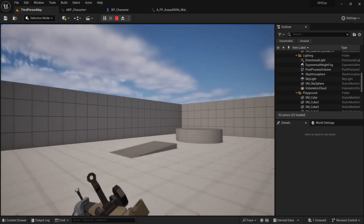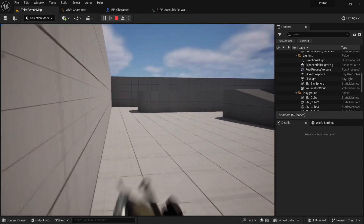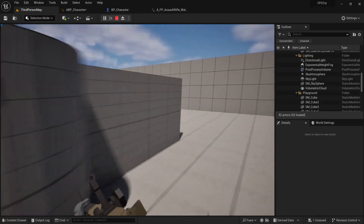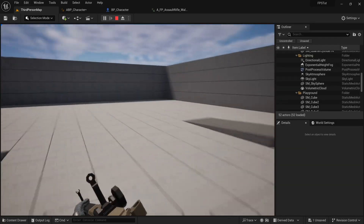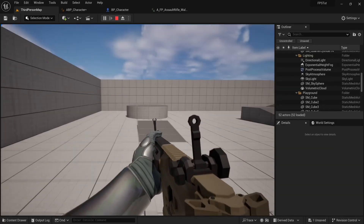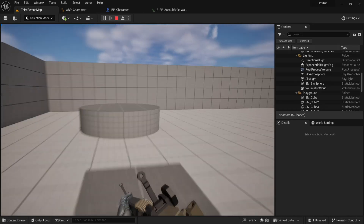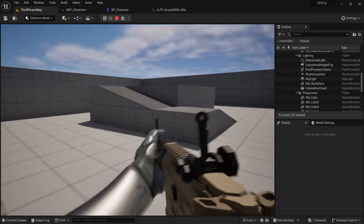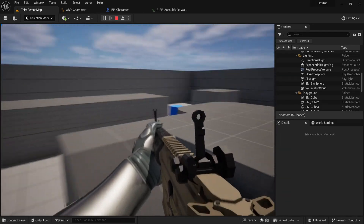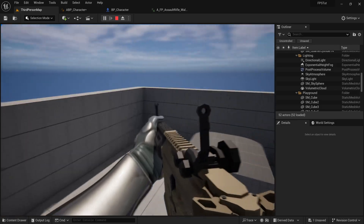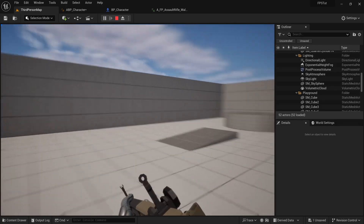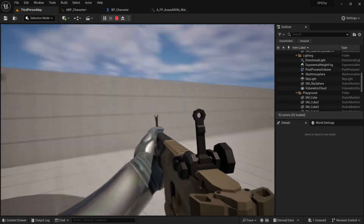That's basically it for this tutorial. This procedural jump is a basic version - there are better methods using curves that give much more control over the animation shape. In upcoming tutorials we'll cover procedural weapon sway, damage to enemies, and more. Hope you enjoyed it - see you in the next one.